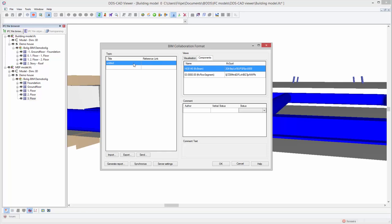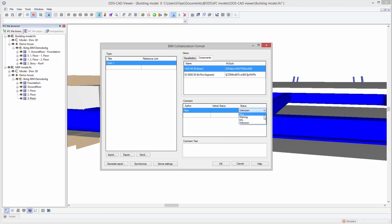The BCF entry can be further detailed by adding a descriptive title, author, status and comment. You can either export your BCF entries as a BCF zip file, send them by email or simply generate an HTML report.